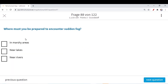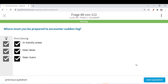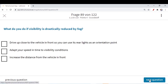Where must you be prepared to encounter sudden fog? In marshy areas — correct. Near lakes — correct. Near rivers — correct. Common sense: wherever you have lakes, rivers, or marshy areas, you can expect sudden fog. You are traveling on the road and can encounter sudden fog whenever these factors are present.